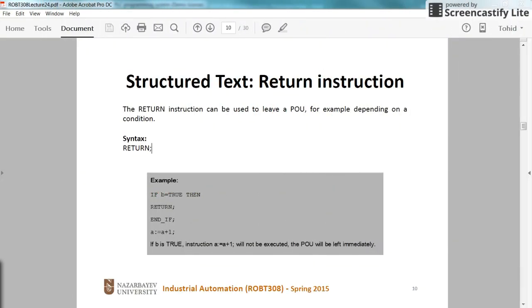Hi everyone. In this video I'm going to show you how to use the return instruction and what's the functionality of the return instruction in the structured text programming.